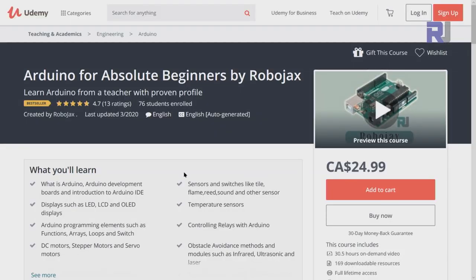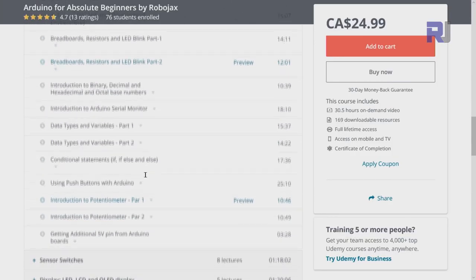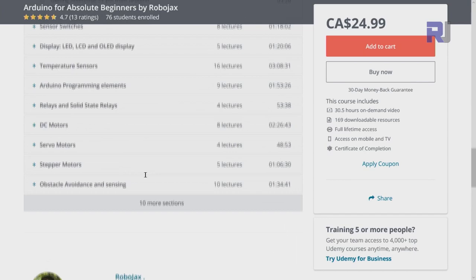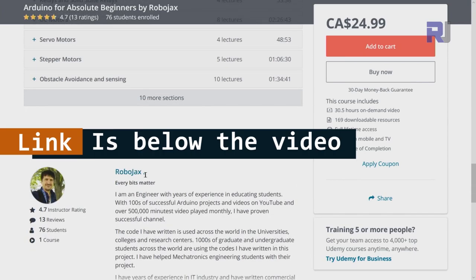If you want to learn Arduino I have a bestseller course on Udemy where you can learn Arduino from ground up with hundreds of projects, all course material, library, codes, wiring diagram, everything available in one place. The link for my Arduino course is below this video in the description.